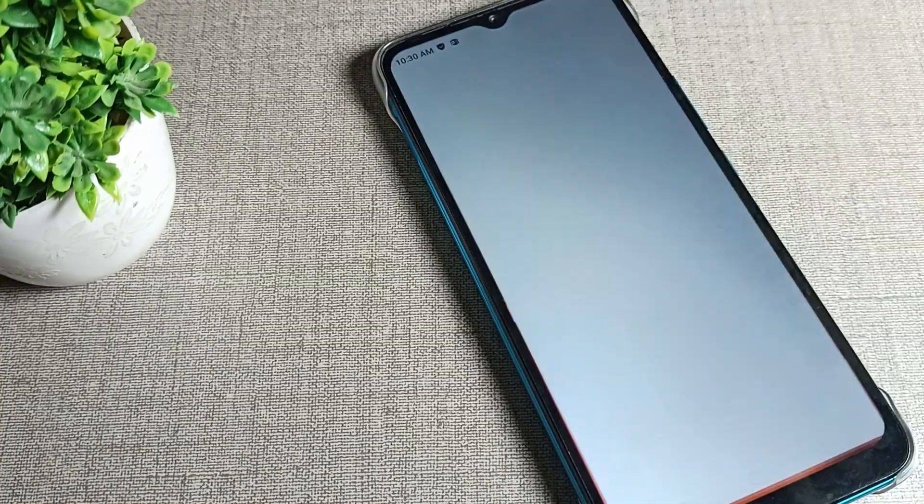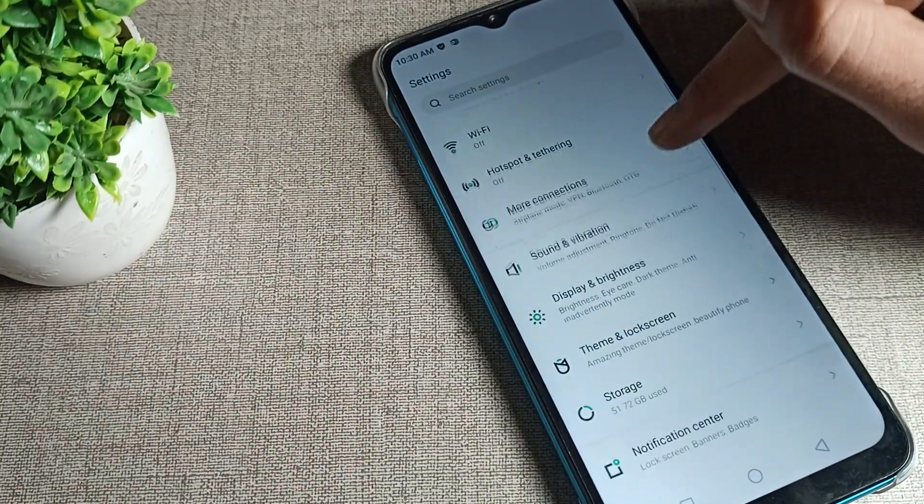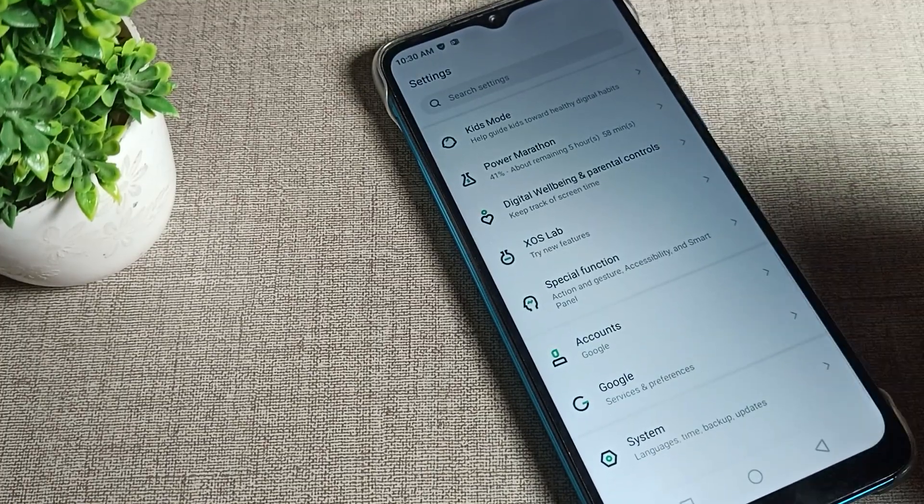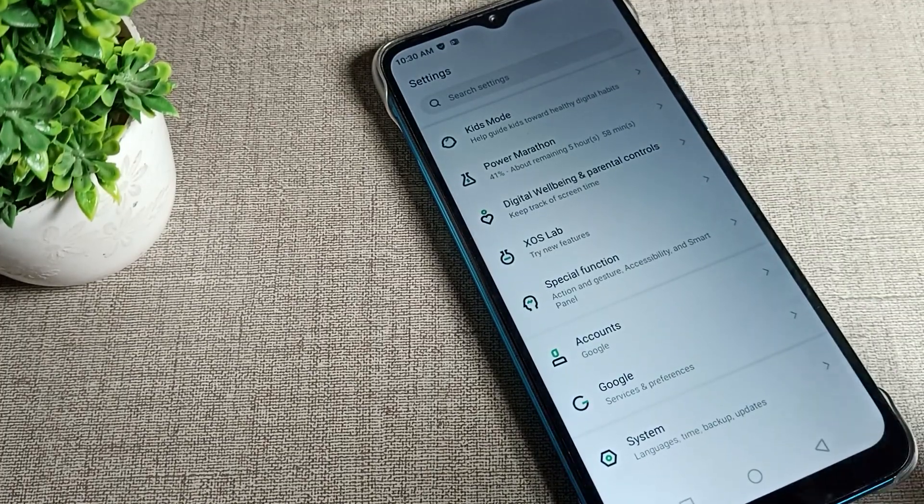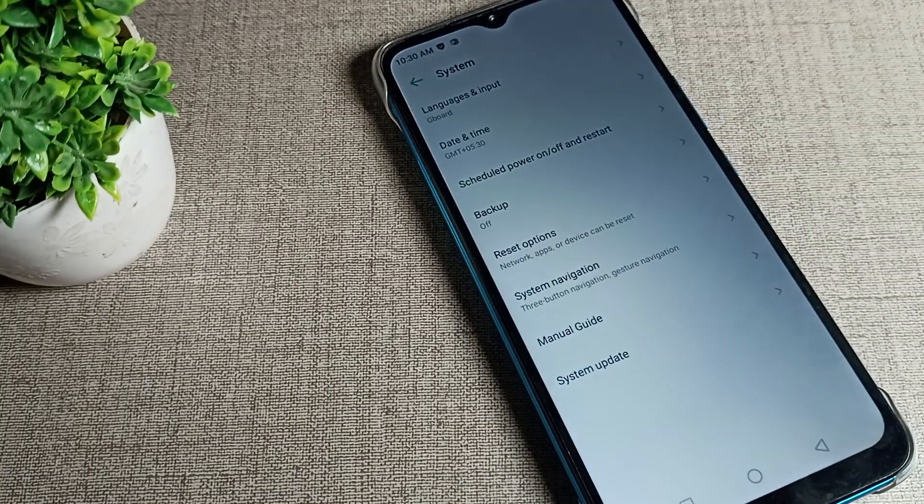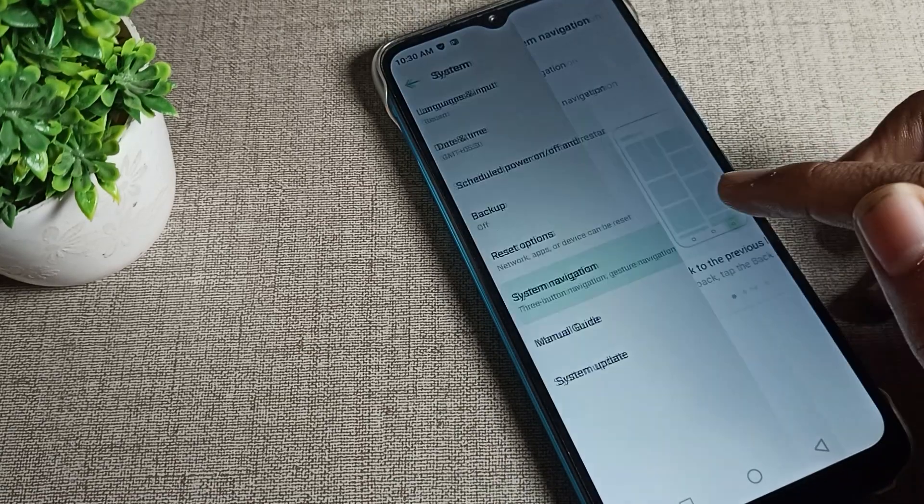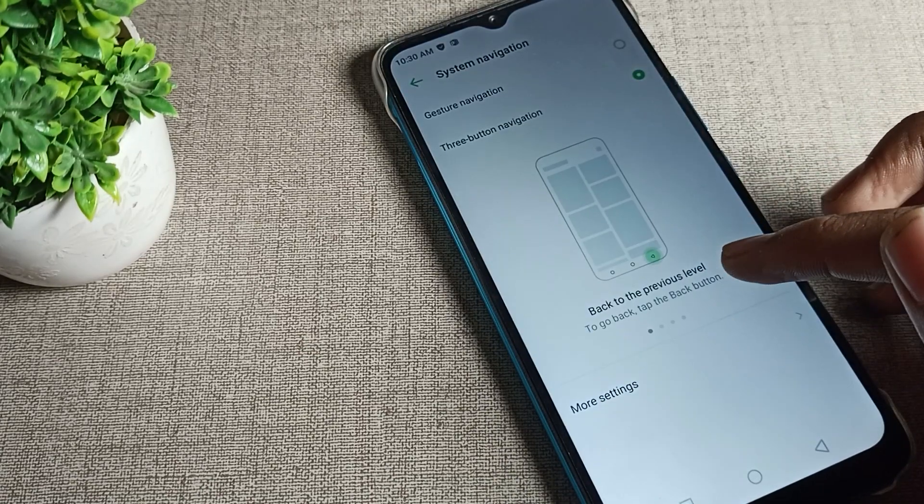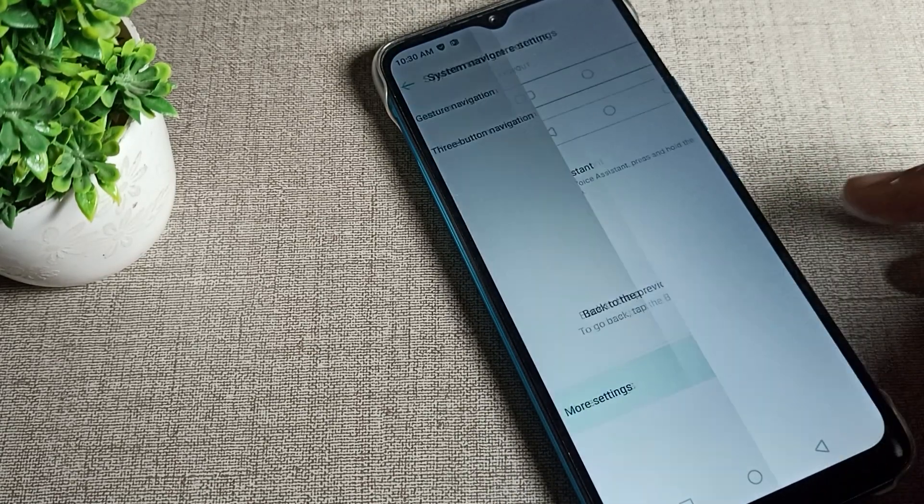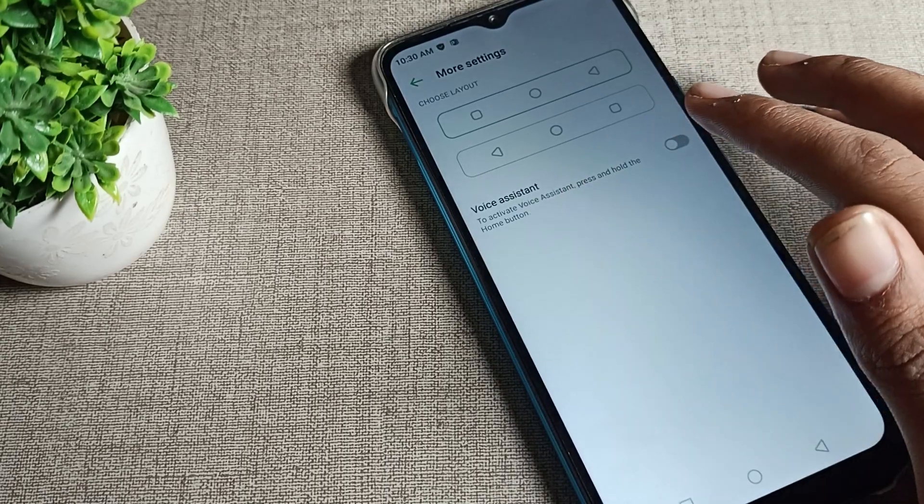After opening phone settings, scroll down and you can see the system setting. Click on your phone system setting and tap there. First you can see your phone system navigation. We'll tap here on more settings, and you can see voice assistant.